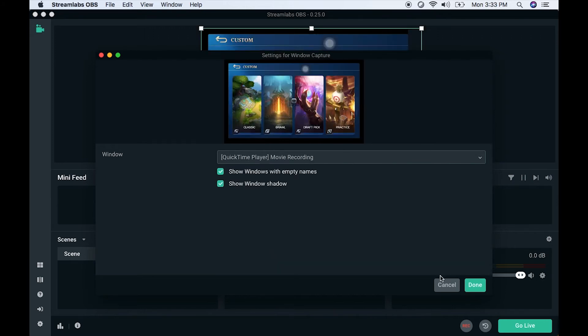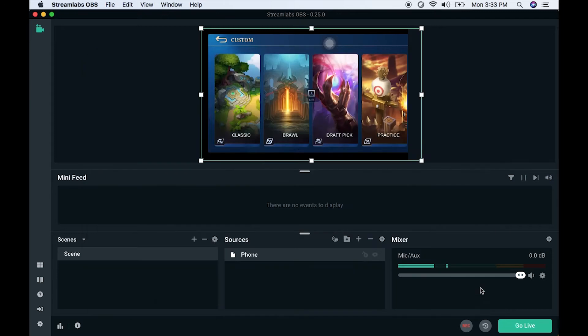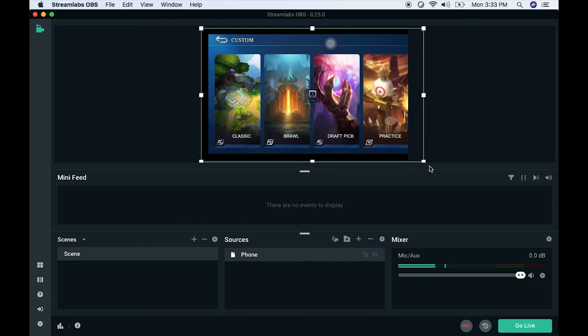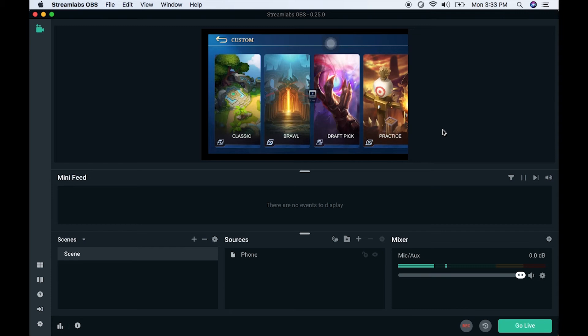Then check these two boxes so that the QuickTime recording will be shown. That's it, you're good to go. I hope you now know how to set up Streamlabs.